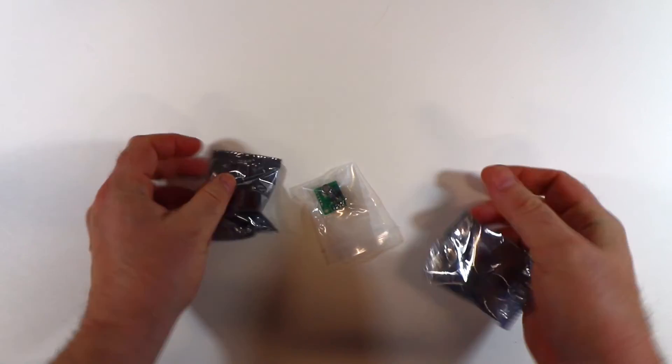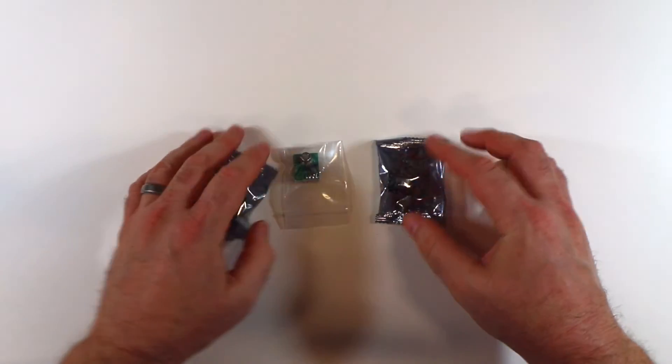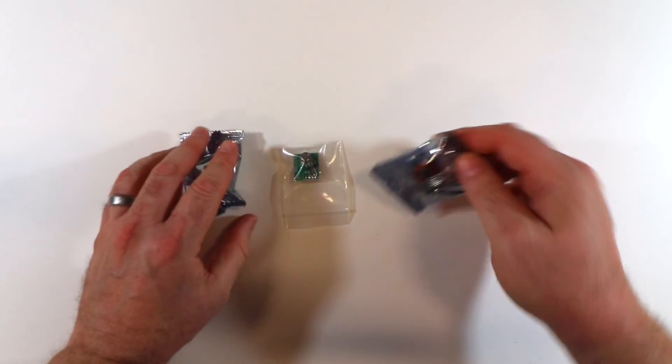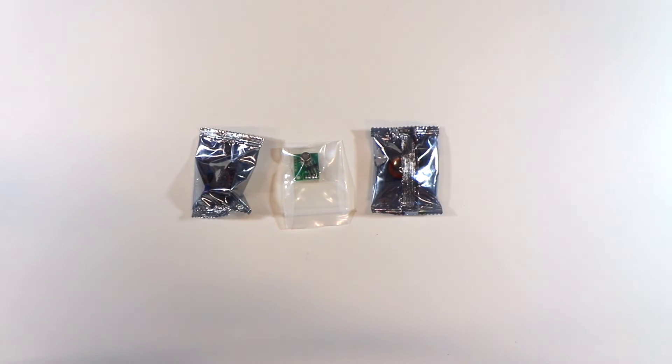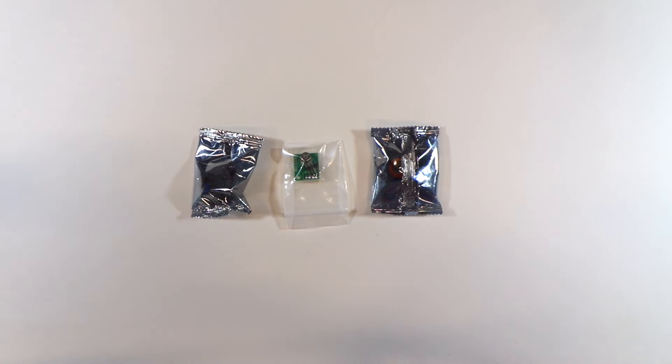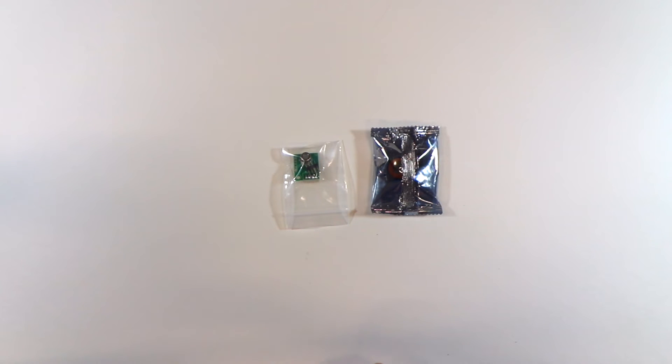Alright. And we have three different electrochemical sensors here. Go ahead and get these opened up.